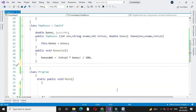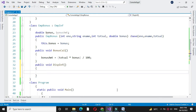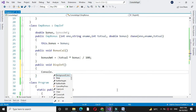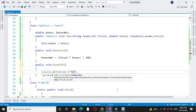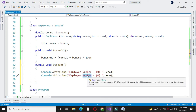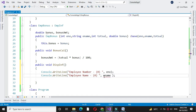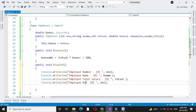After calculating the bonus, we will define a method to display the information. In console.WriteLine we will print the information: first the employee number, then employee name, then total salary, and then the bonus amount.